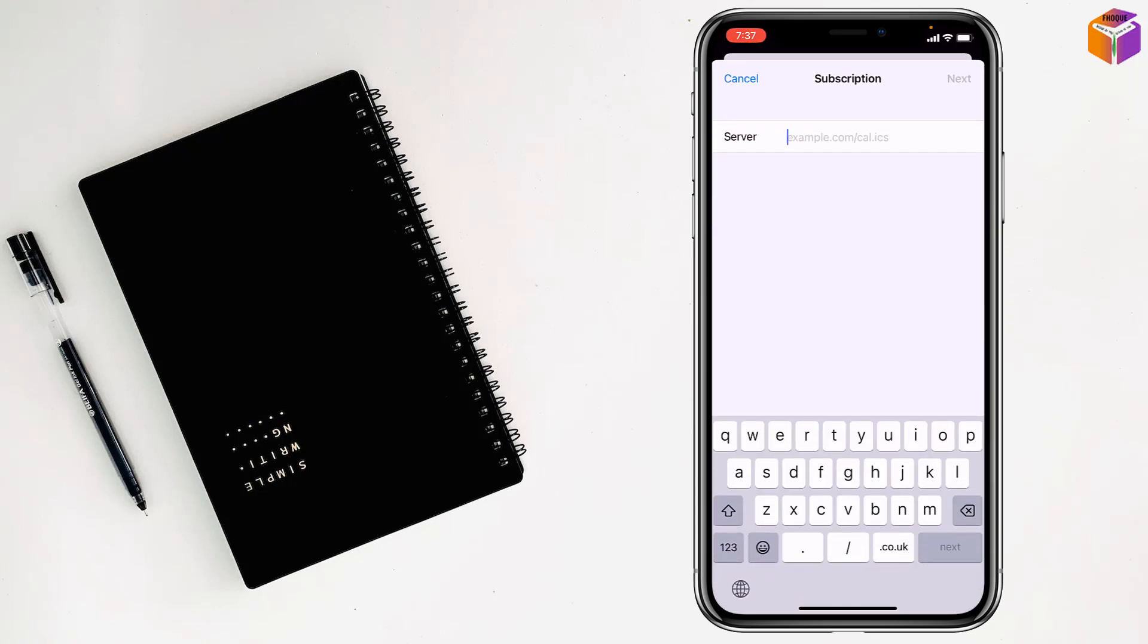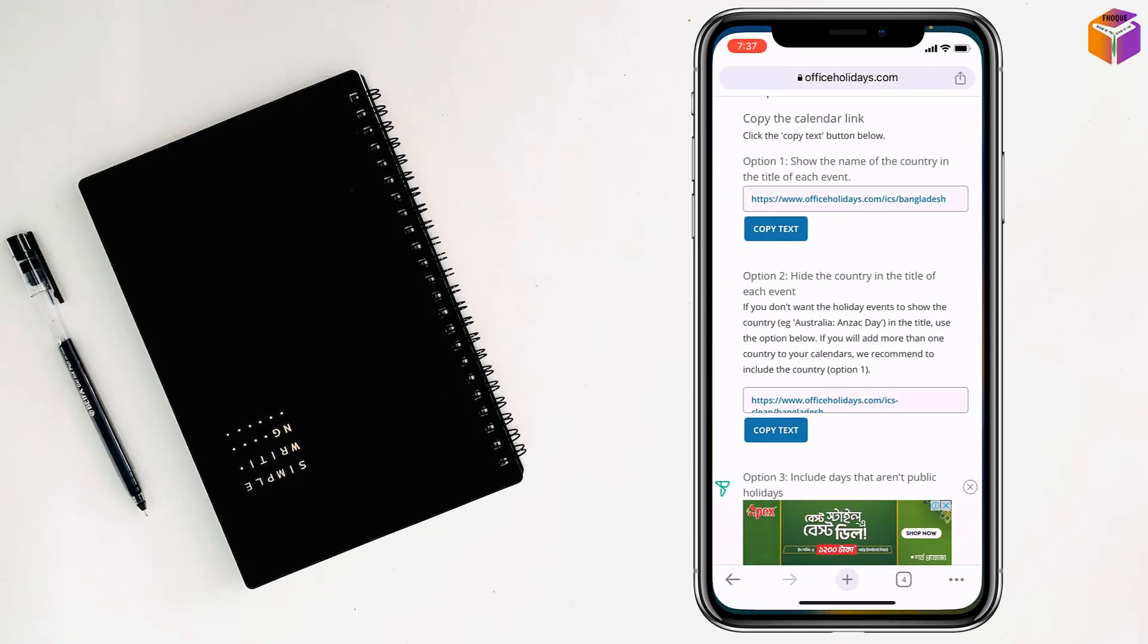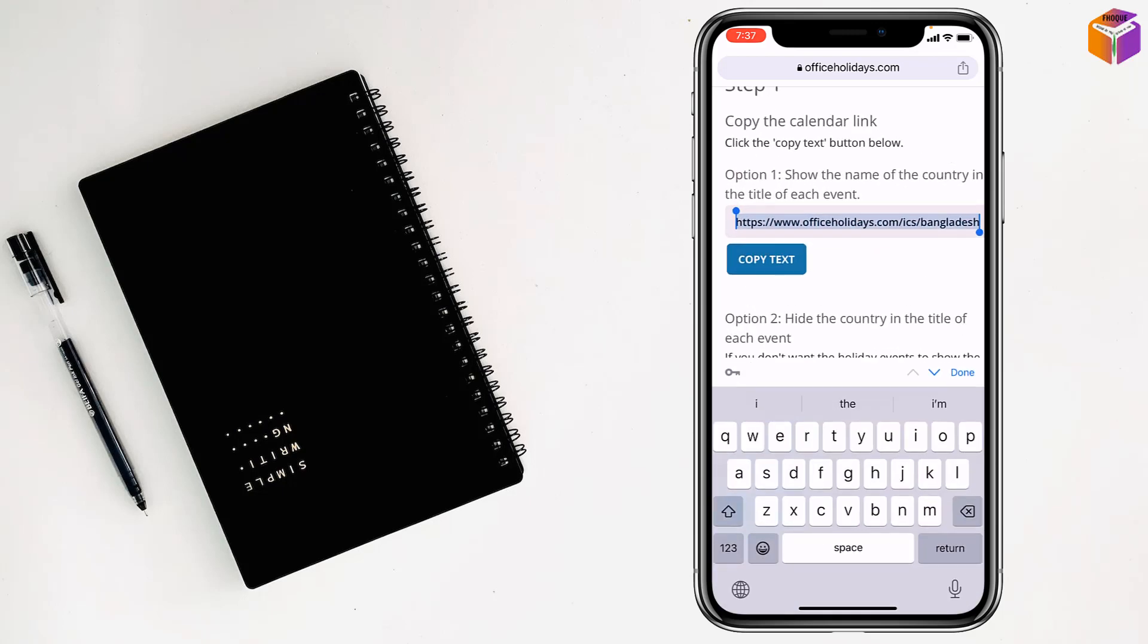Then simply you have to give the website address. So I want to copy the calendar. I want to copy this one, copy the text.